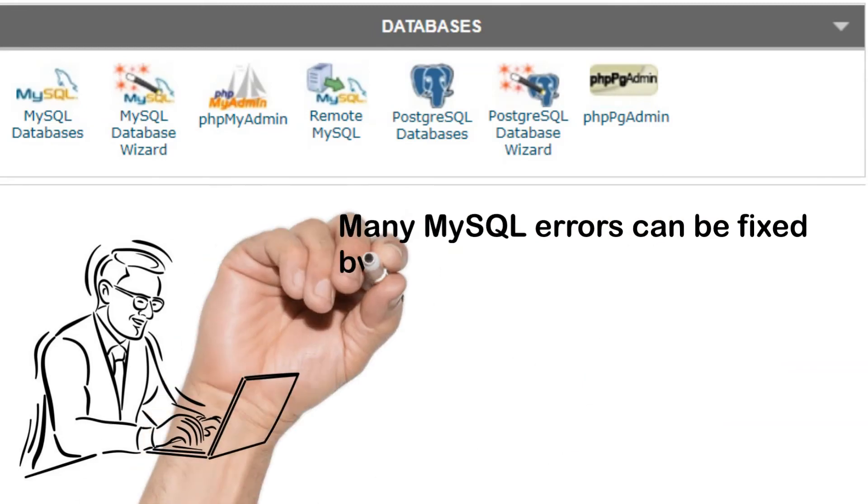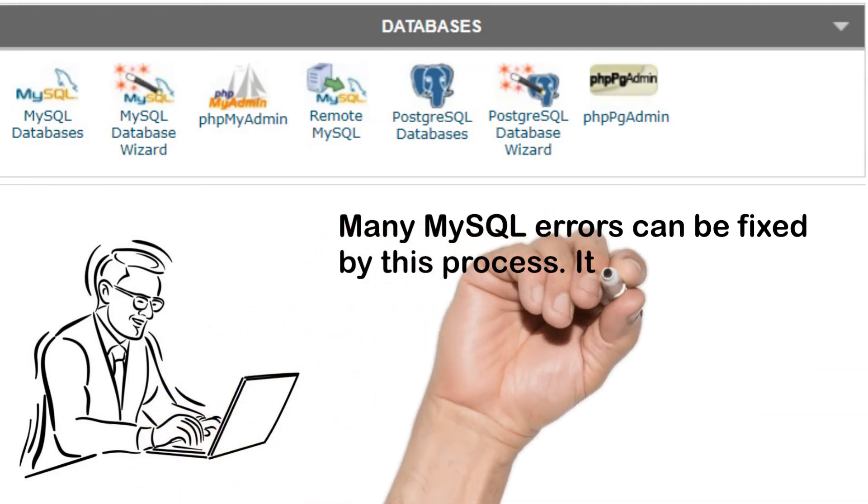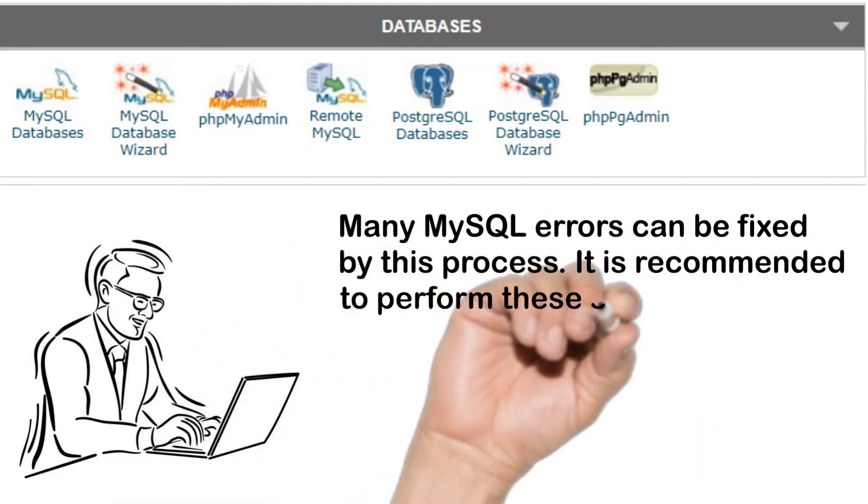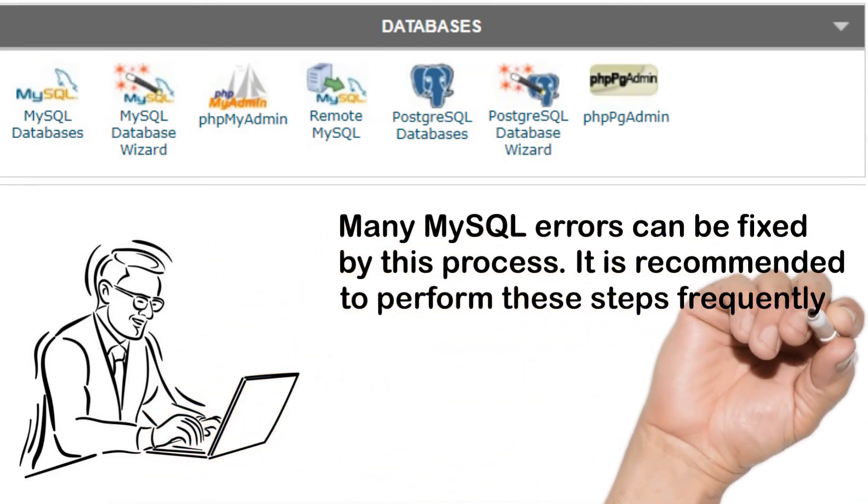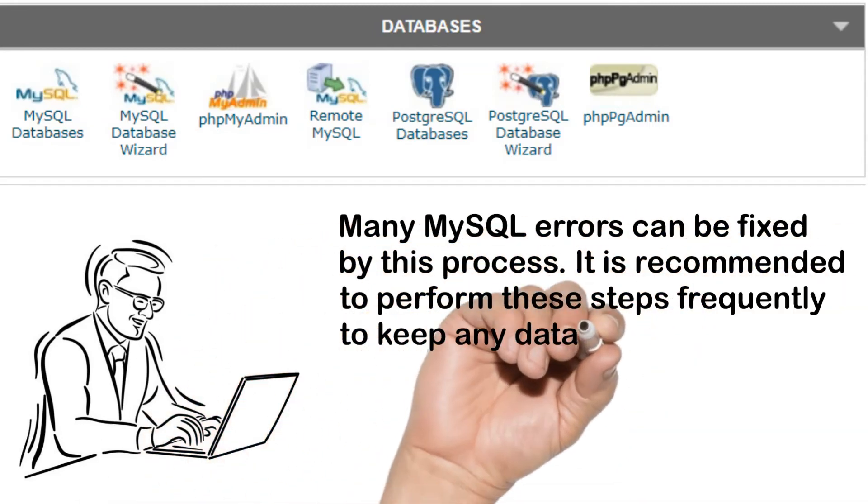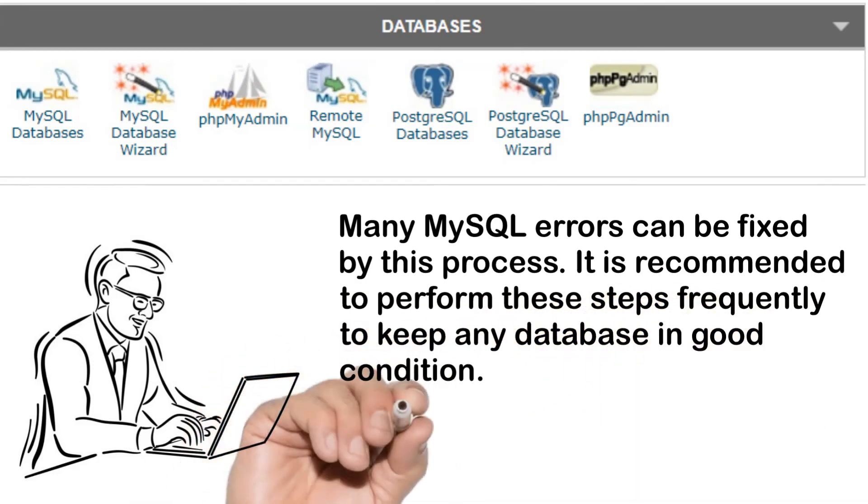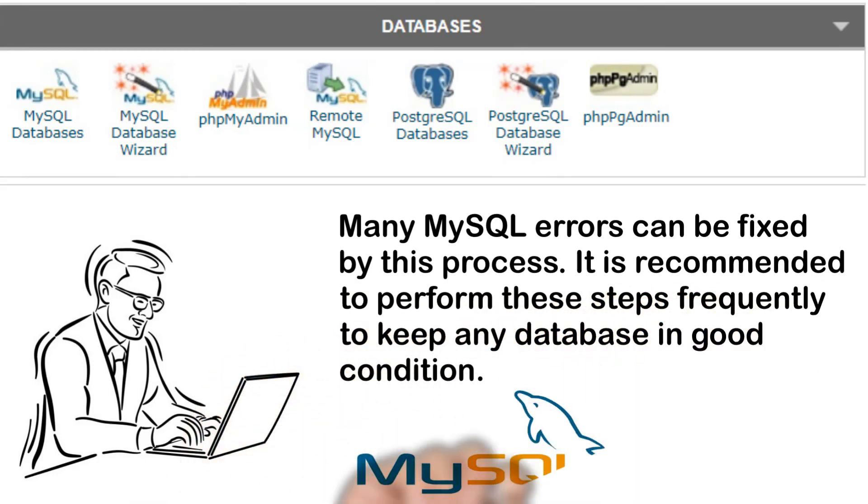Many MySQL errors can be fixed by this process. It is recommended to perform these steps frequently to keep any database in good condition. Thank you for watching.